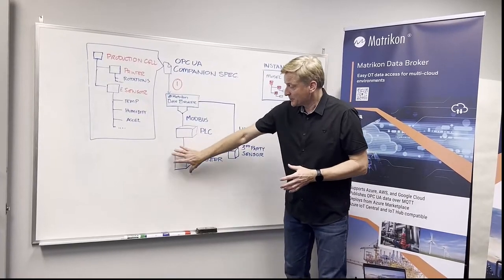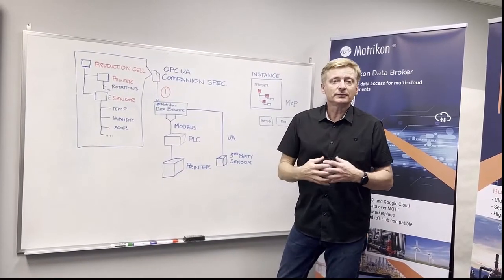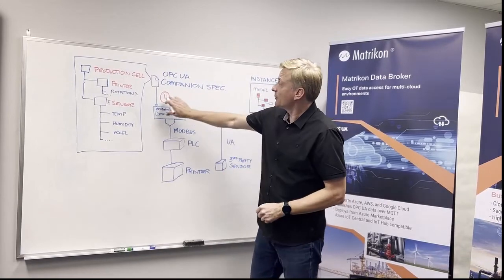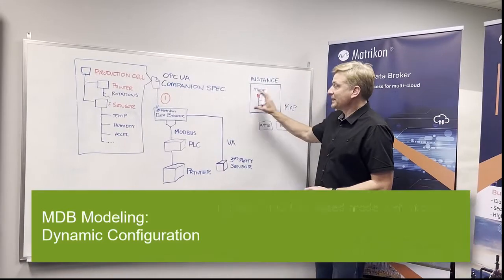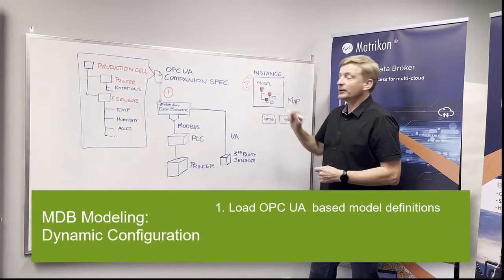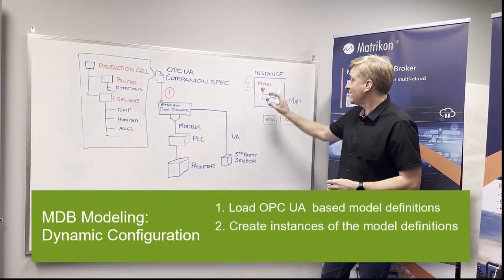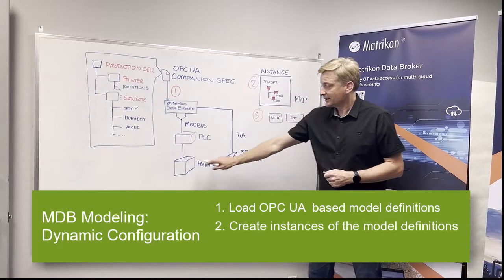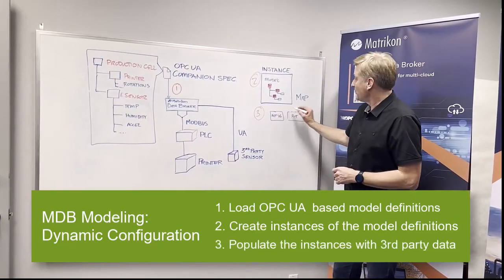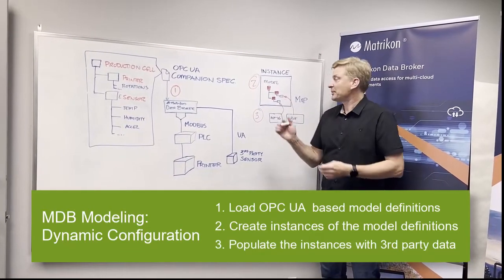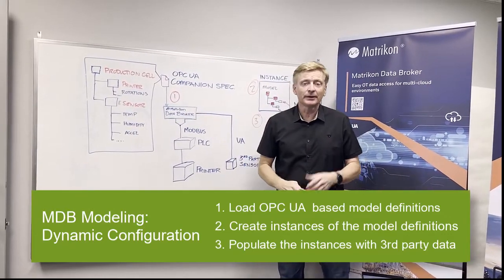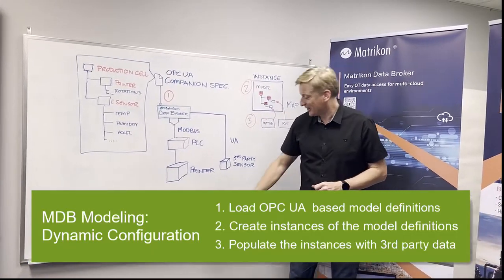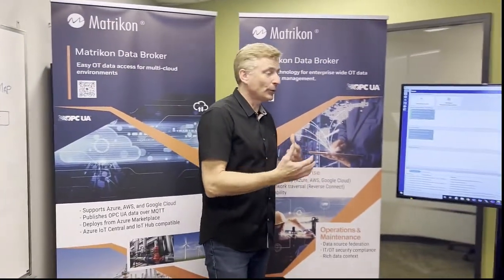So once we have this information mapped into something like this, we want to bring that into the actual UA space. So number one, we're going to do the import of the companion specification, and then once we have that type inside Matricon Data Broker, the second thing we want to do is we want to create an instance of it, so we've got the definition and now we want to start using it for an actual instance of that type. And number three, what we're going to do is take the information that's coming from the devices and we want to map them to the model to identify what is the real-world information, how is it mapping and feeding the model that we can use it as an instance. All of that is happening in Matricon Data Broker and those are the two key features that we are adding in. So I'll walk over now to Roger and he's going to start to drive us through the whole process.